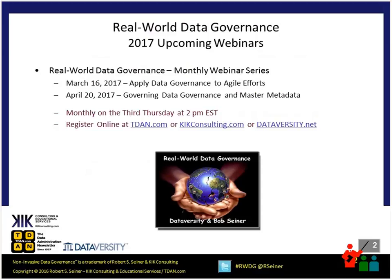Before we get started, I want to share with you the upcoming webinars in the series. In March, we'll be talking about applying data governance to agile efforts. And in April, we'll be talking about governing two different types of metadata — the data governance metadata and the master data metadata. Look forward to having you with us then.